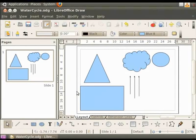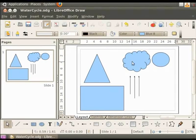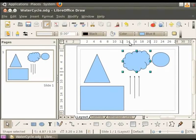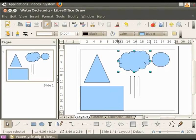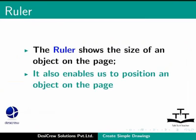Let us see how the ruler displays measurements for objects. Select the cloud. Can you see two small start and end marks on the ruler? These define the edges of the cloud. If you move these marks on the ruler, you will notice that the figure changes accordingly. The ruler shows the size of an object on the page.